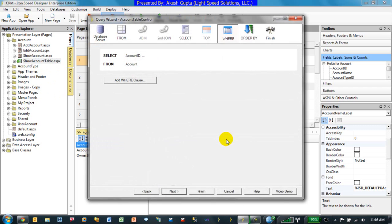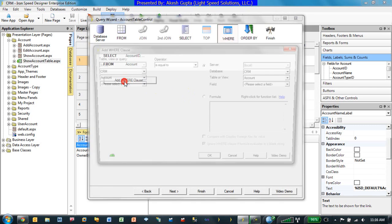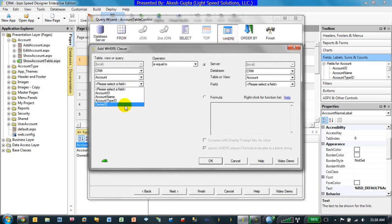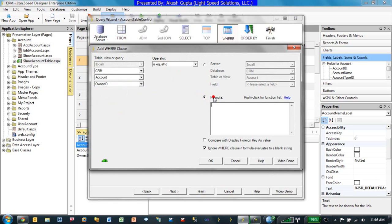Click on edit and click on add where clause. This is where we will pick the field which matches the logged-in user account ID. In our case, it is the owner ID is equal to, and we'll select formula.